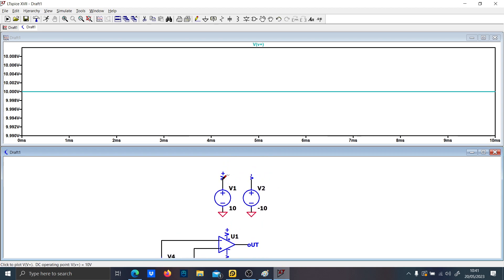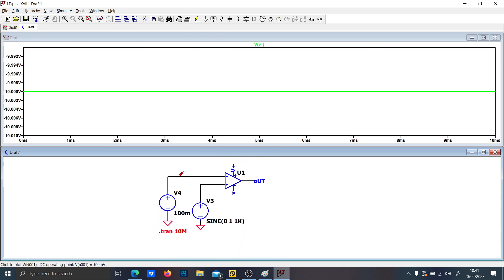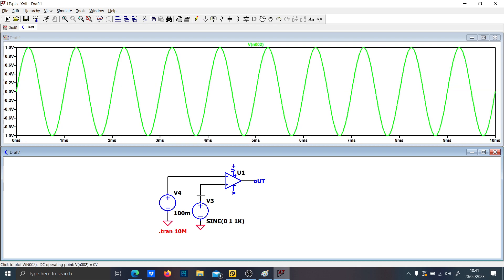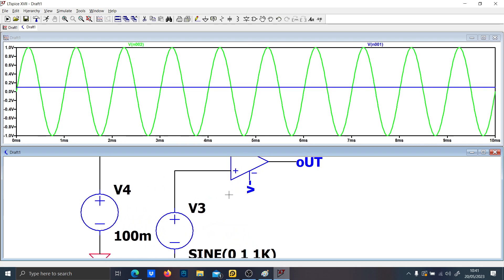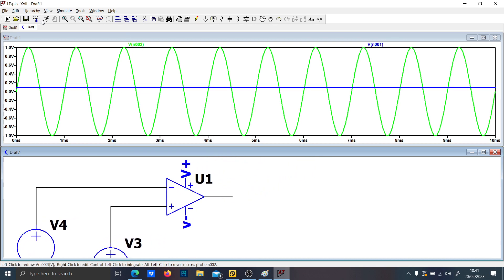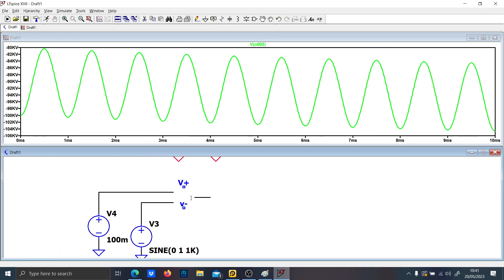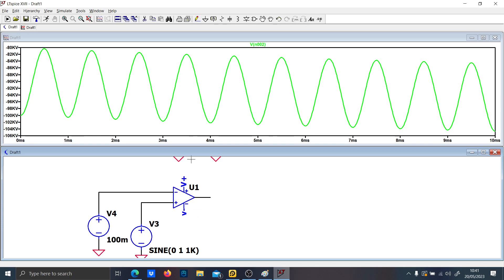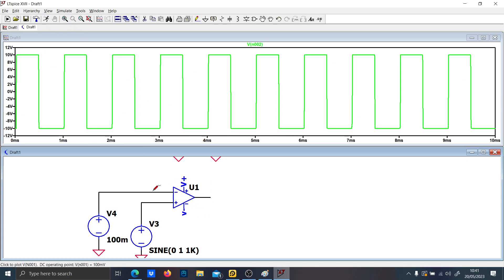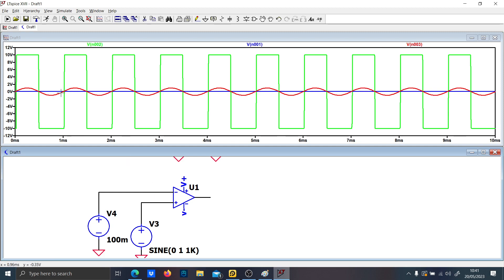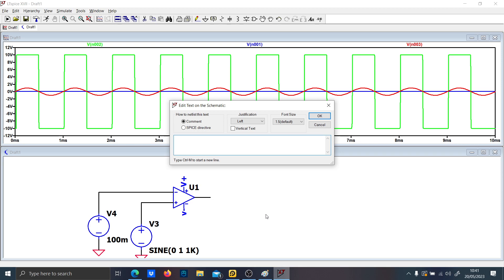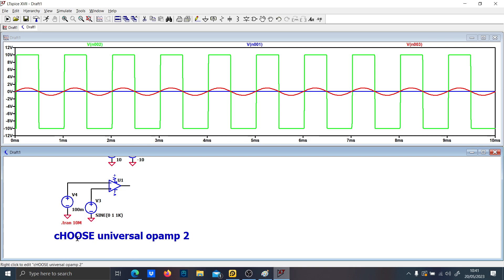Something is wrong — let me check V plus, V minus, 10 millivolts... The issue is that I accidentally chose Universal Op Amp 1. You have to choose Universal Op Amp 2, because Universal Op Amp 1 requires you to select a precise op amp model. So remember: choose Universal Op Amp 2. Now it is working correctly.